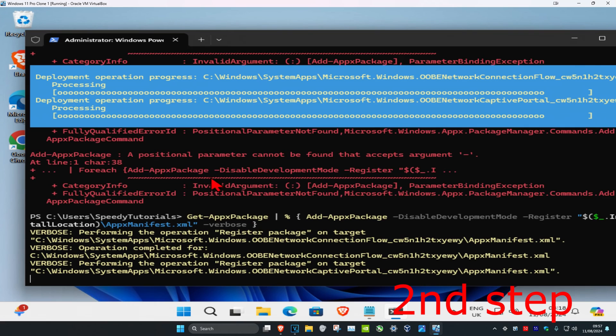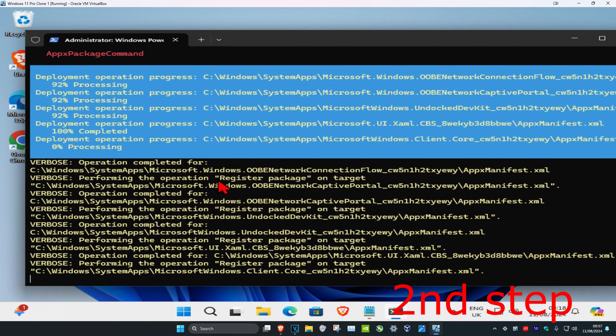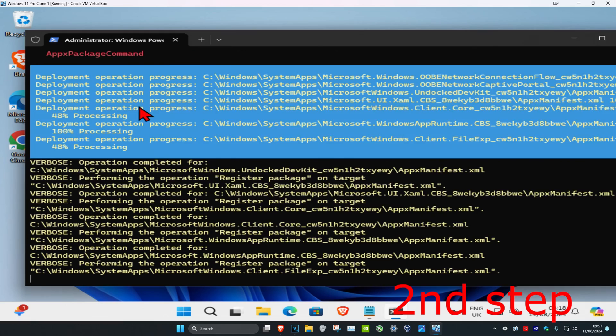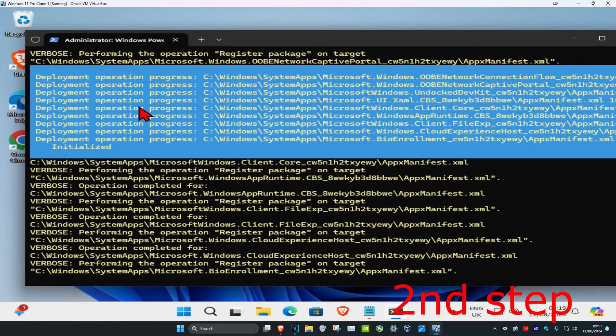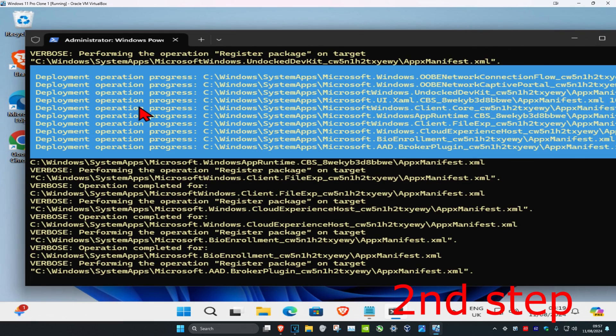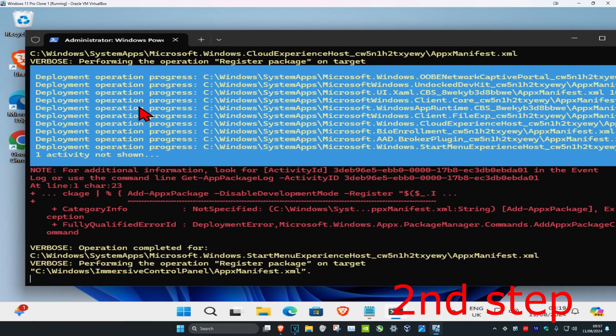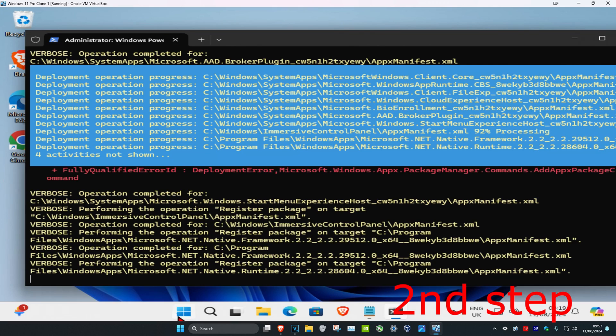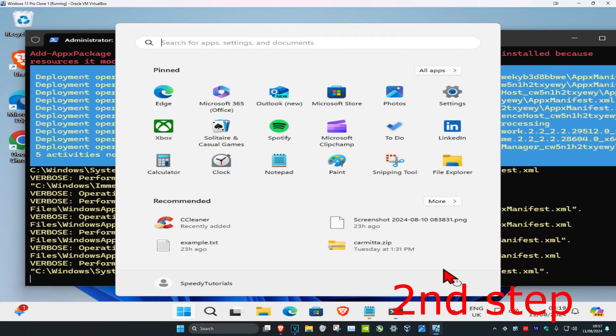In this case, the first command did not work but the second command did. When it completes successfully, wait for it to fully load — it may take around 5 to 10 minutes. Once done, restart your computer and the problem should be fixed.